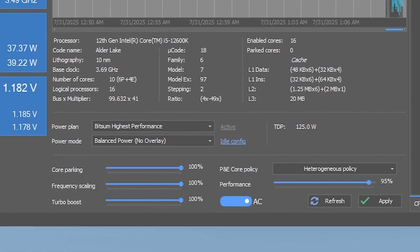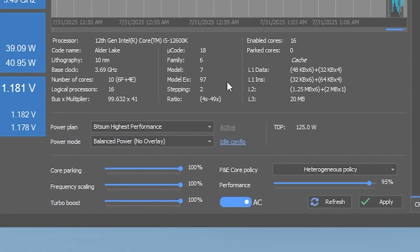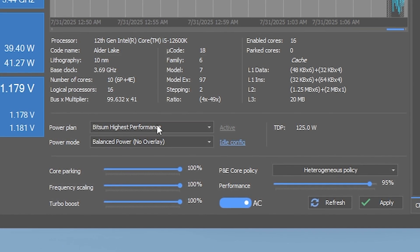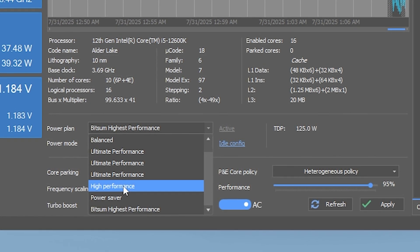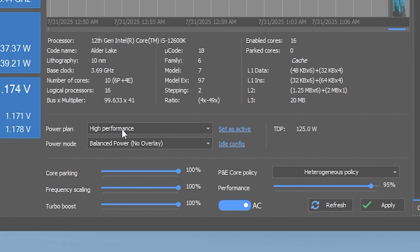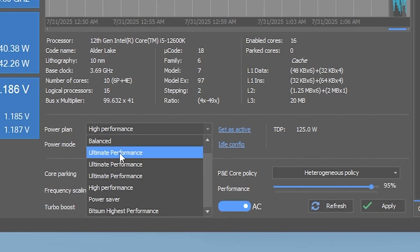At the top, select your active power plan. I recommend switching to High Performance or Ultimate Performance if it's available.